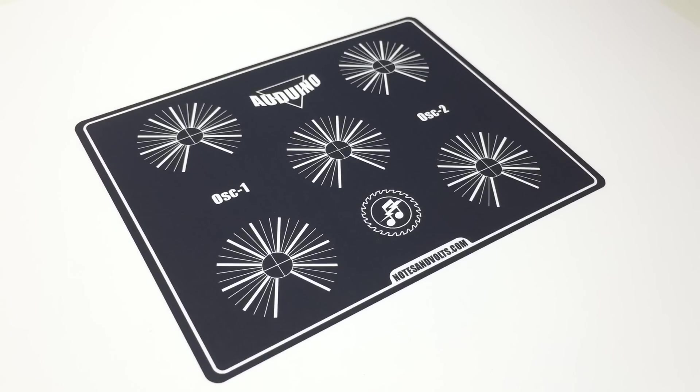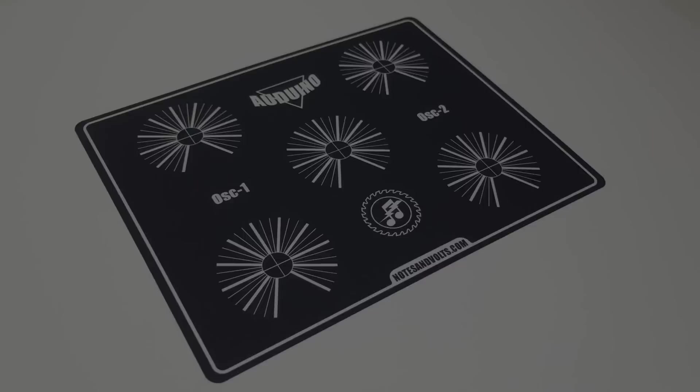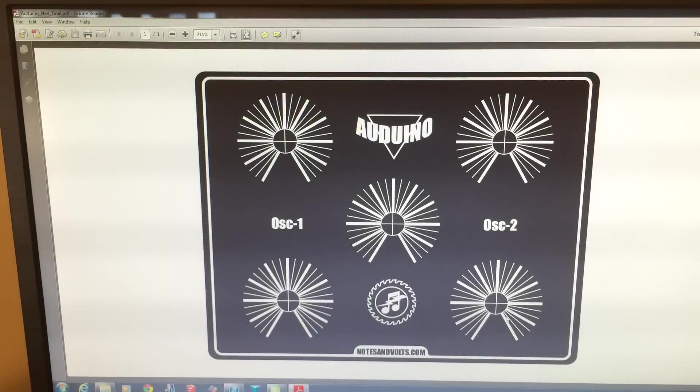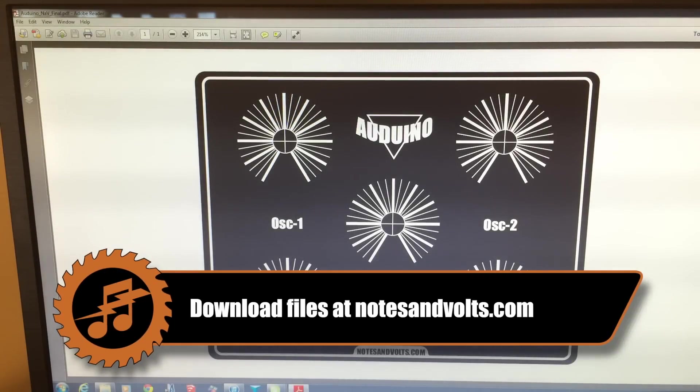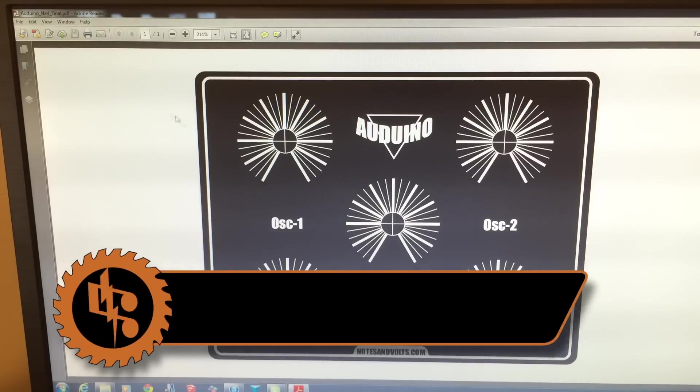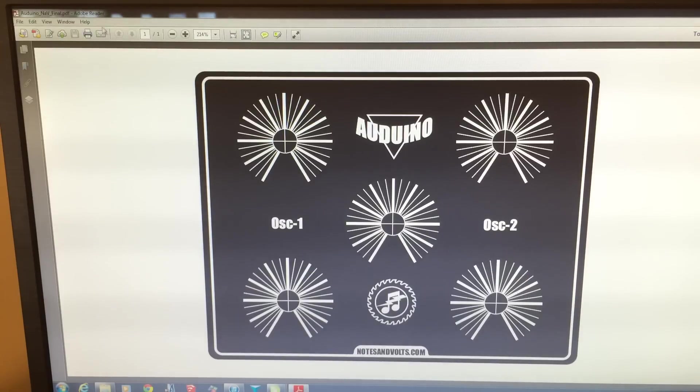First we'll learn how to make this front panel overlay. Click on the link below to download this PDF file called Arduino panel, open it up and get ready to print it out.